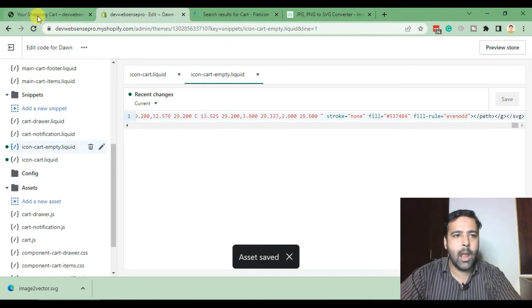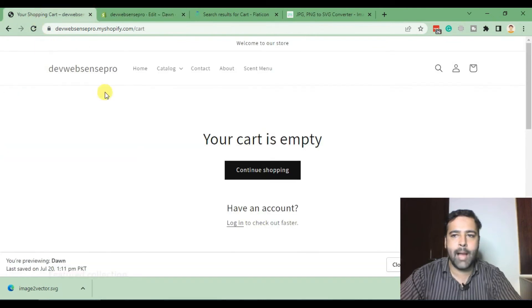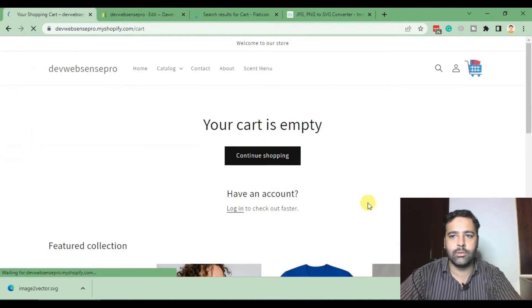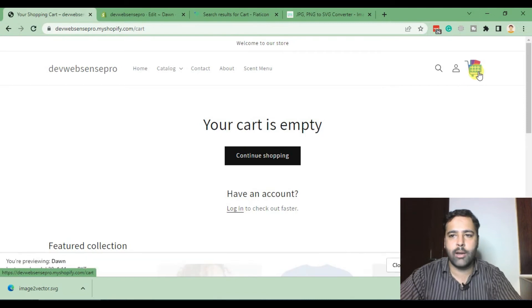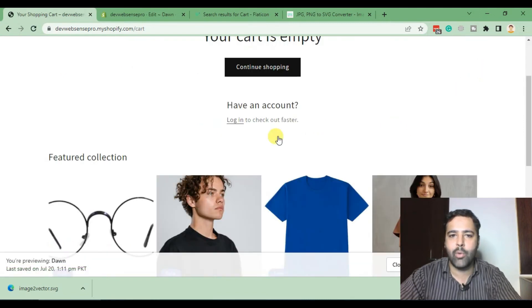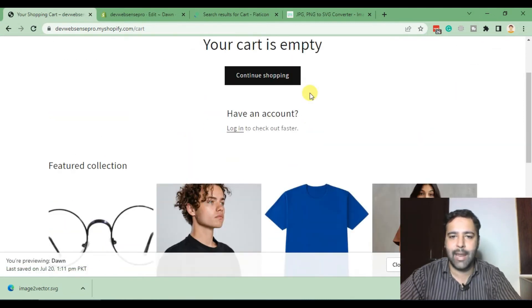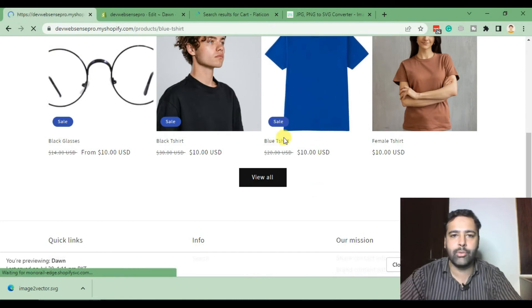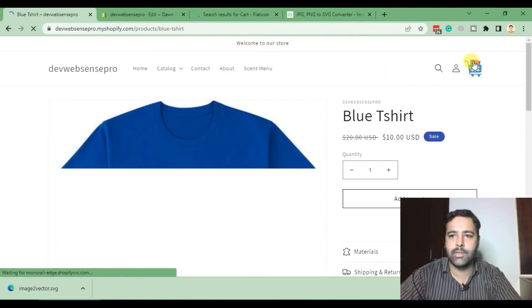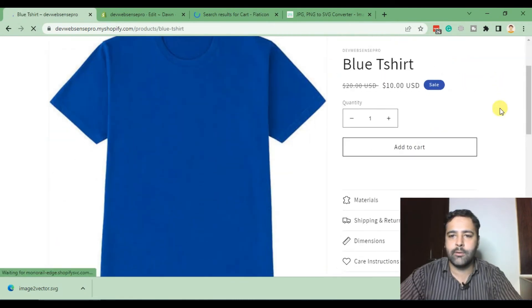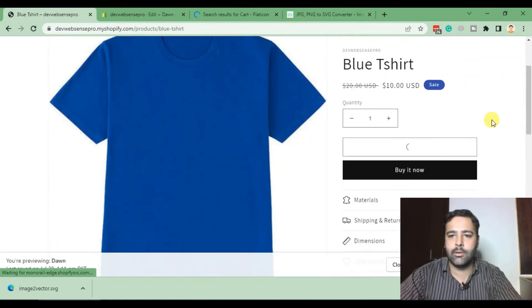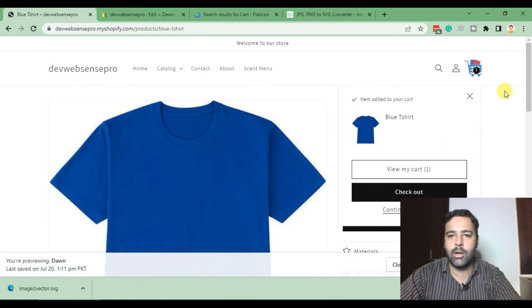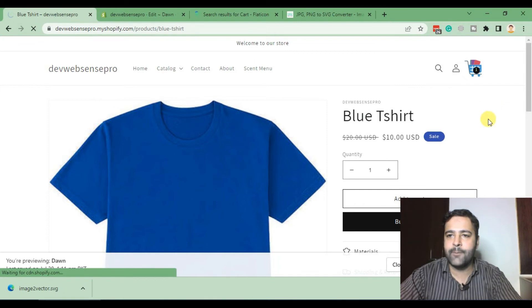Now when I go back and hit Refresh, here we go - our custom cart icon is showing up now when our cart is empty. Now let's try adding a product to the cart. There we go, we are seeing our cart icon completely fine.